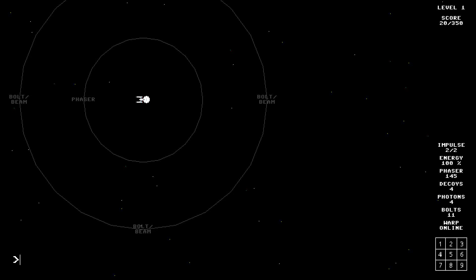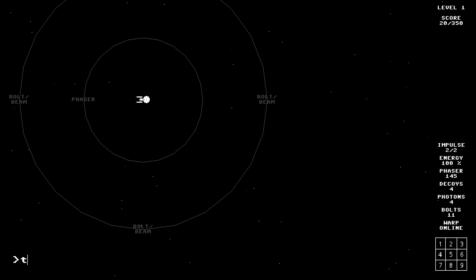Oh, warp is online. Okay, so now I hit warp. Six. So, it's nothing to do with the mouse, huh? So I blew up an enemy ship. That's good. Oh, shields. Shields. No. Fly. Travel. Full power.